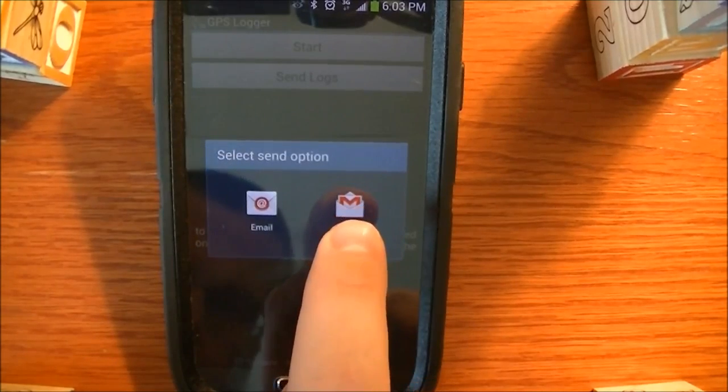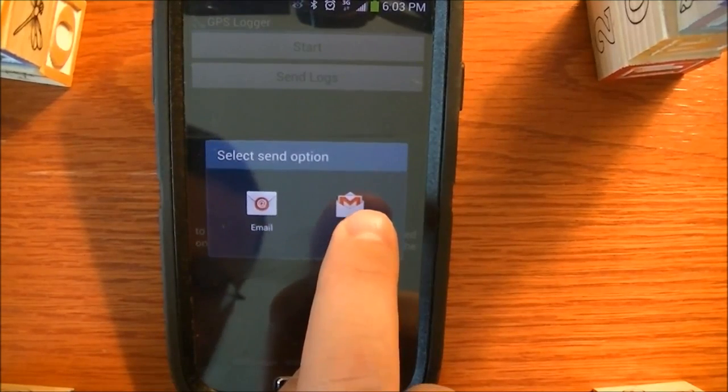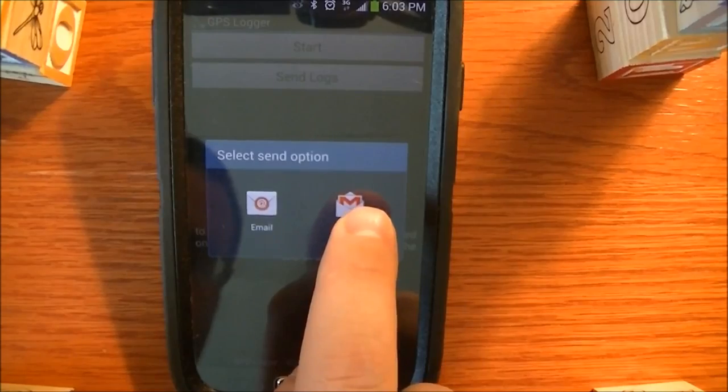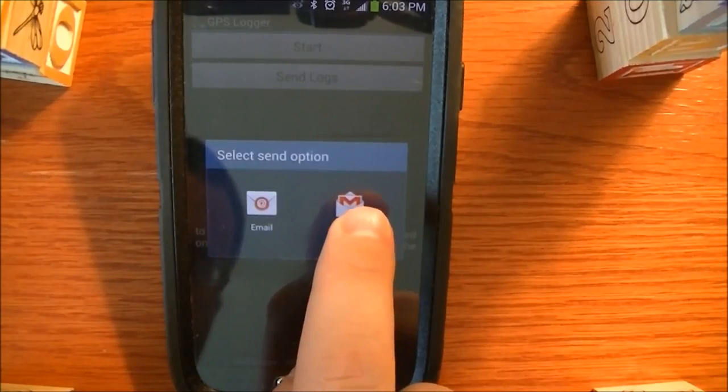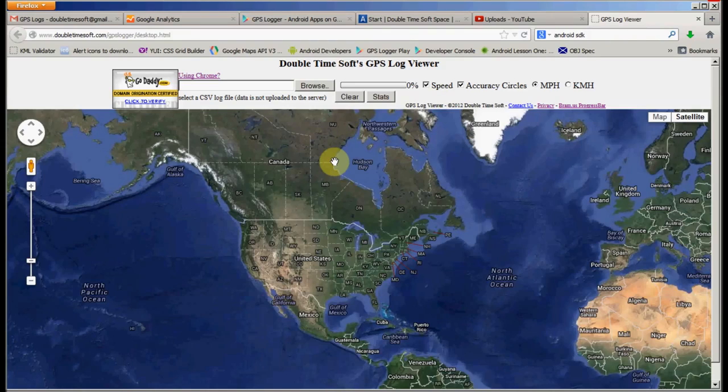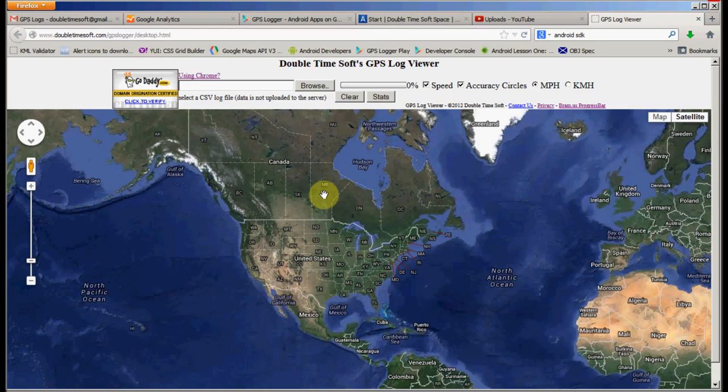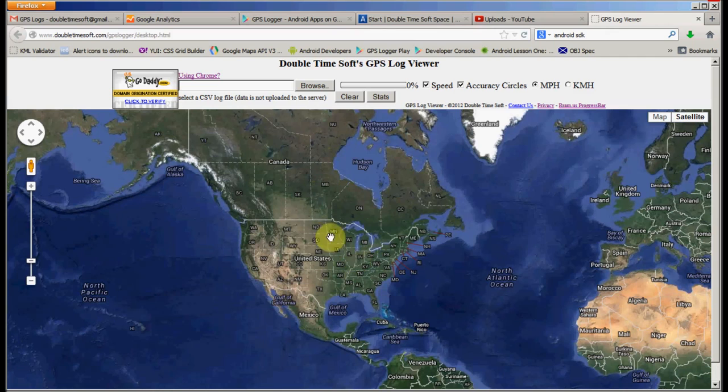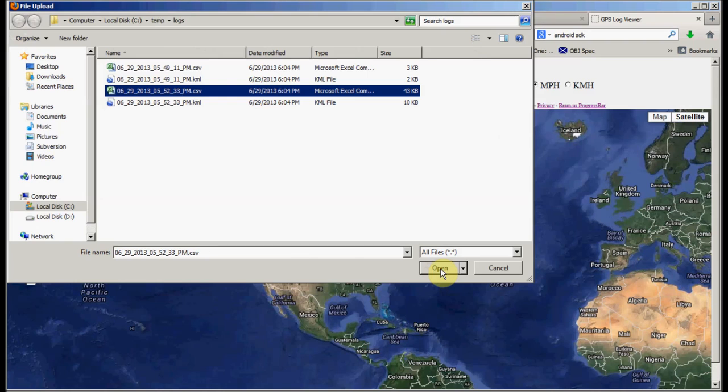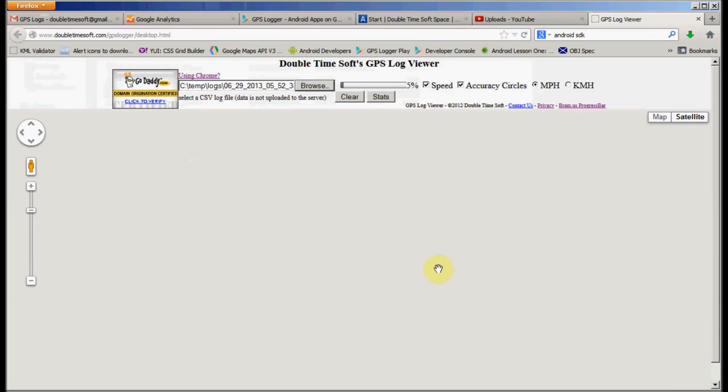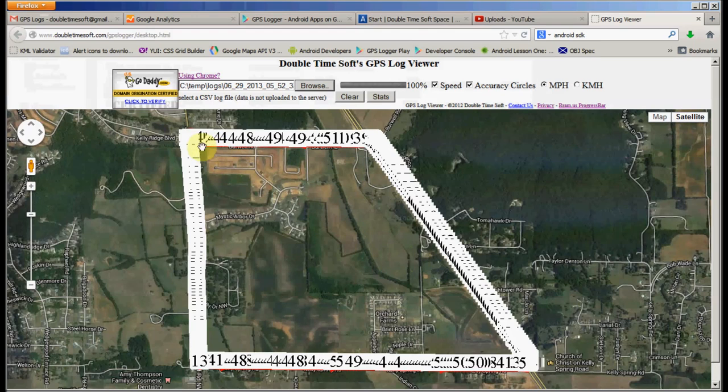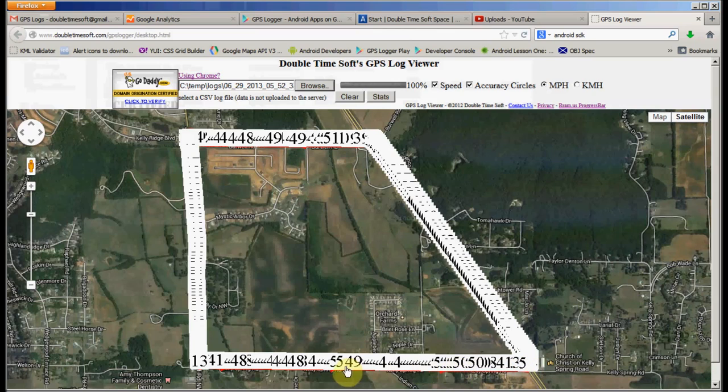And then we'll take a look on the doubletimesoft.com GPS logger website so we can view the CSV files. So here's the actual website. It starts you off centered on the United States. So what we can do is we can go ahead and load the CSV file that I already sent to myself from my mobile device, and now it's actually loading the CSV file. You can see these are the speeds at each point where it sampled a GPS location.